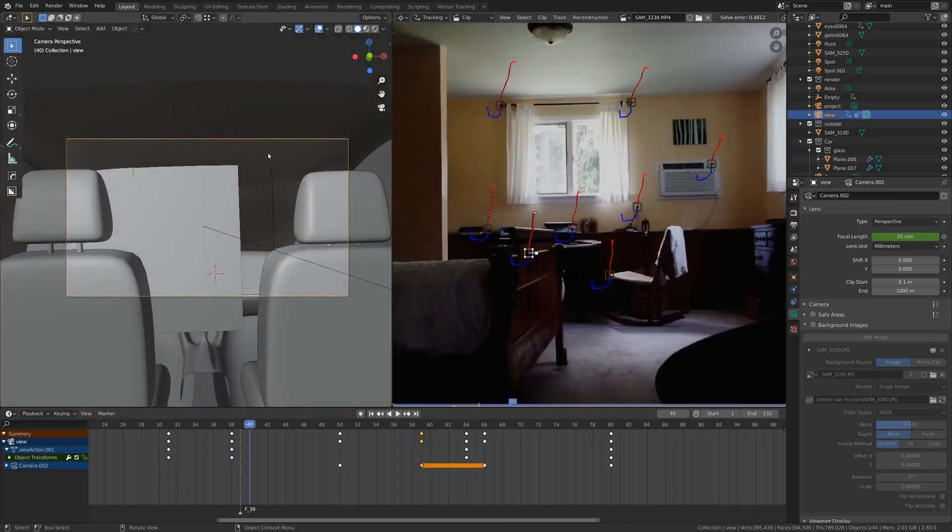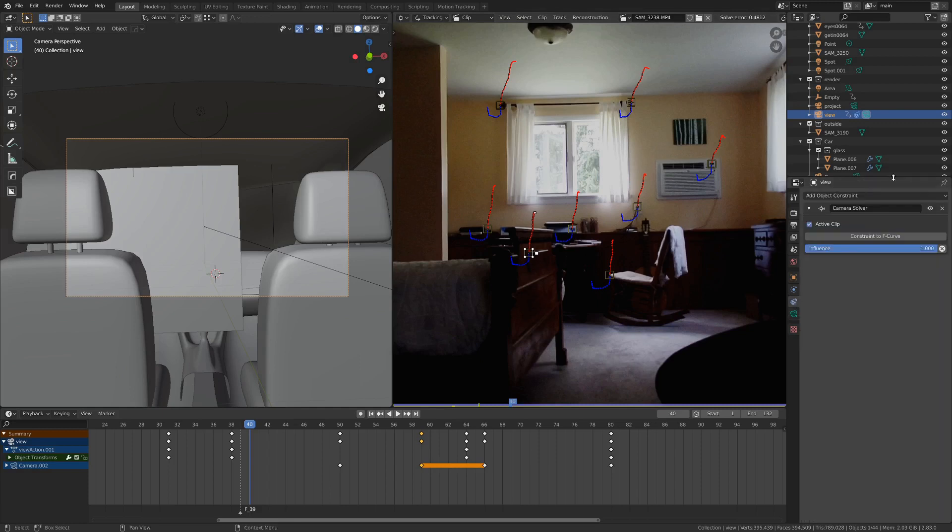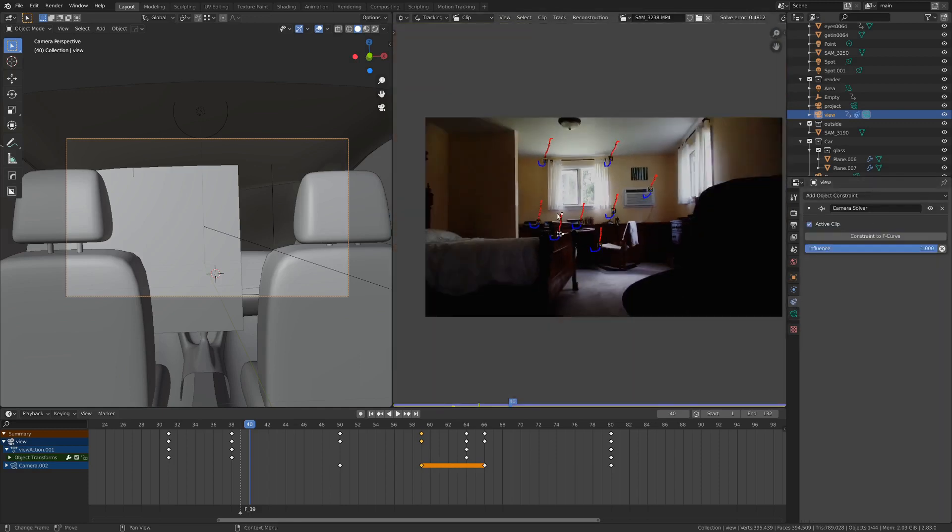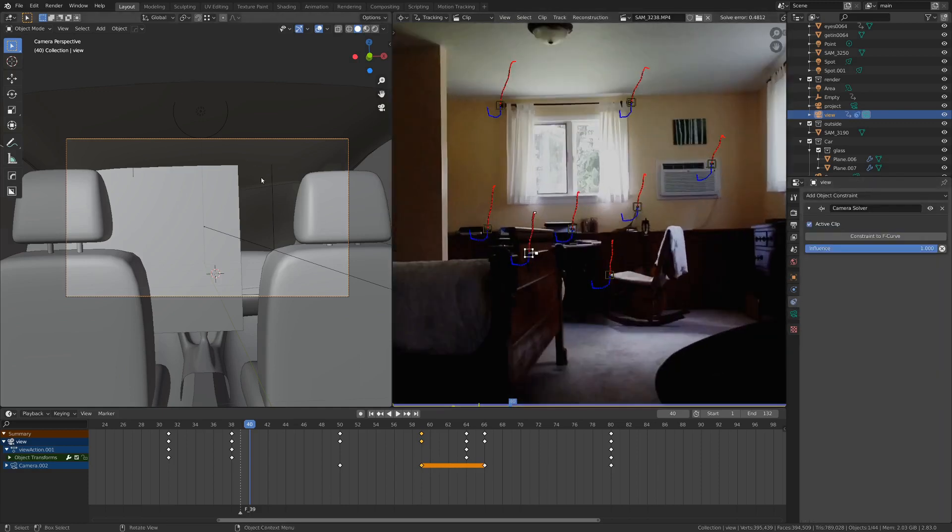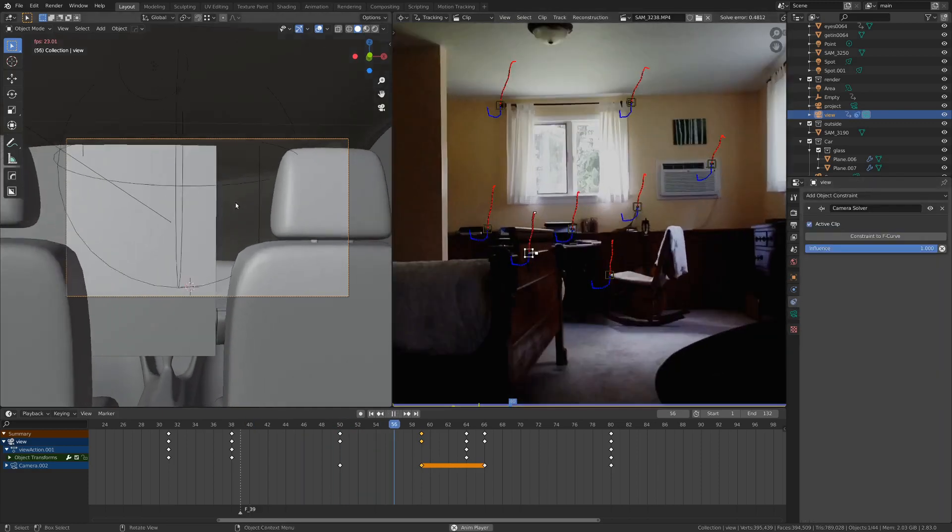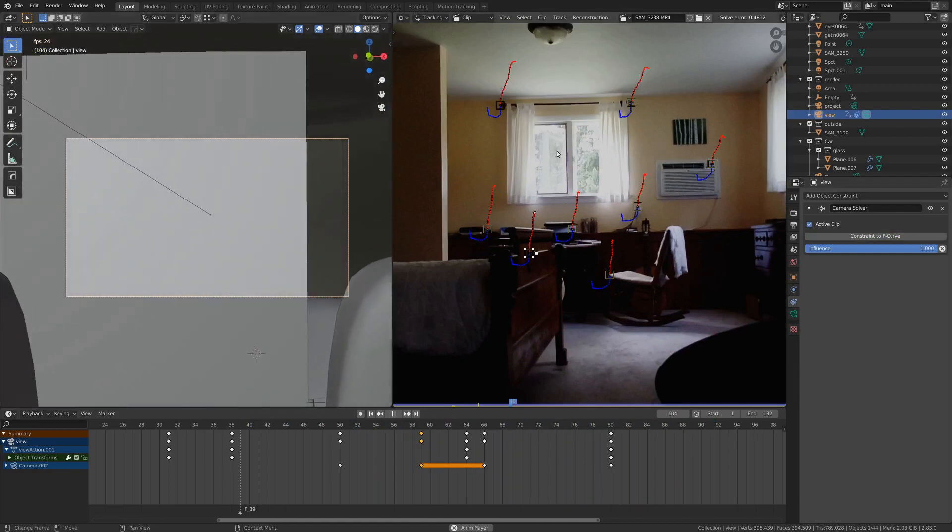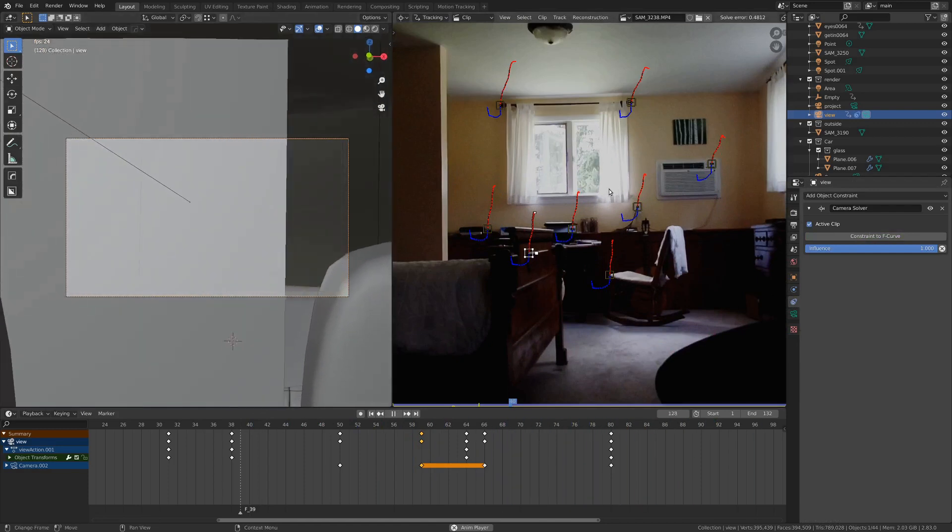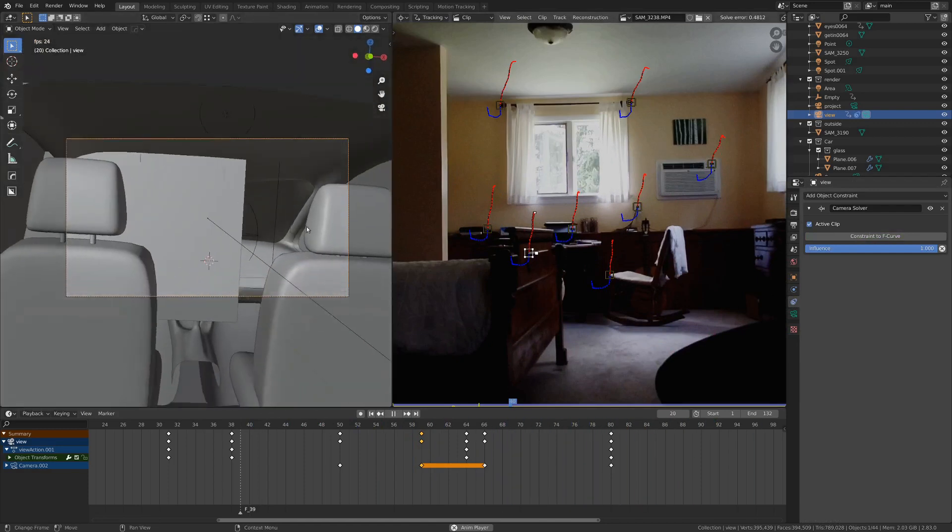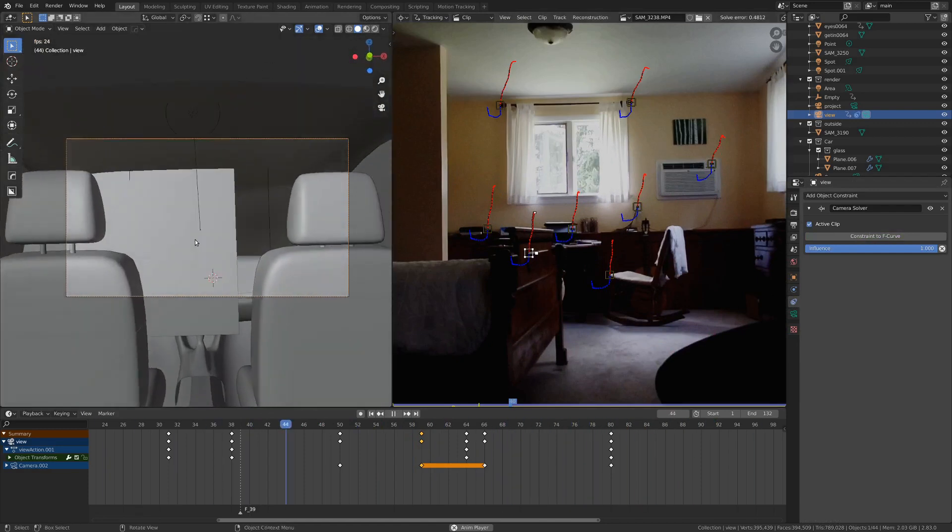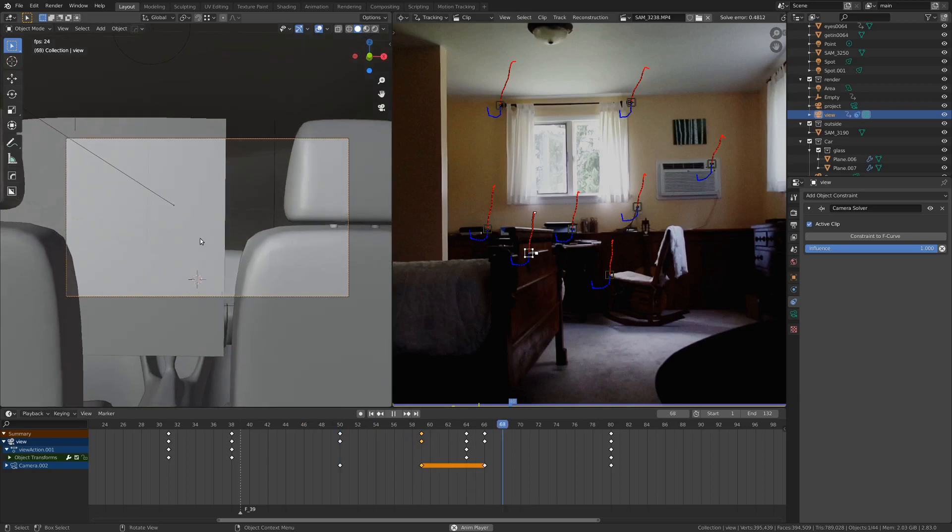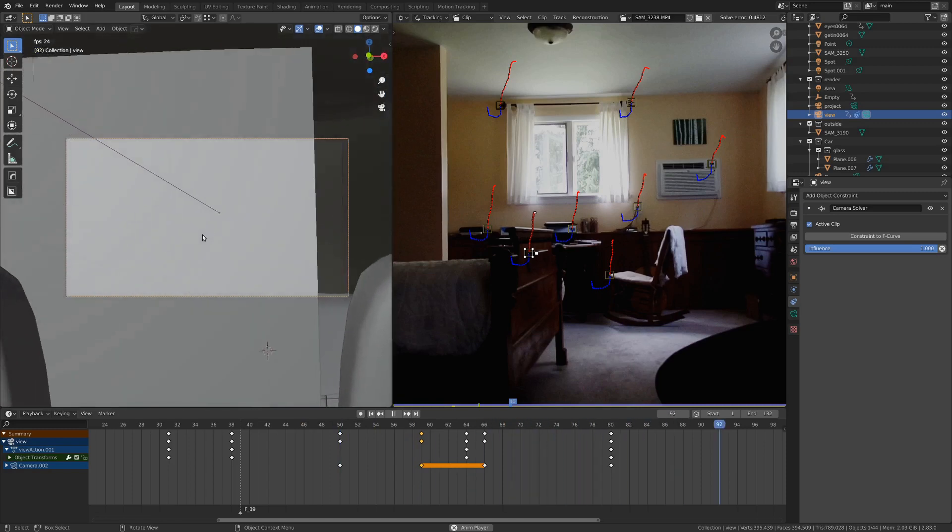And we're just grabbing this tracked information, and on our camera, we've got a camera solver constraint. So this camera is moving very realistically, because it's actually how a real camera moved, and that will really sell your realism.